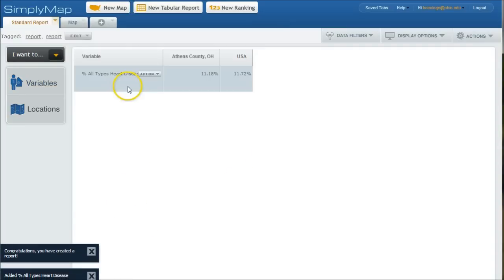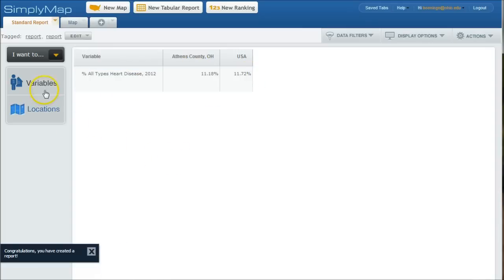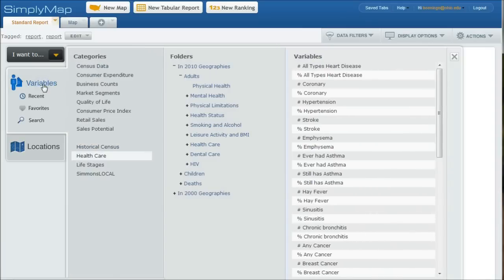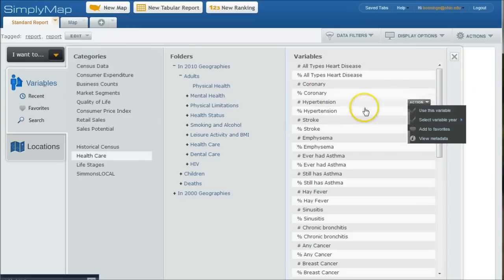And as you do that, it puts it into this location here. So here we have types of heart disease or percent of all types of heart disease in Athens County, Ohio versus the USA. Now, if we want to add more to that, we can go over here and click variables again.